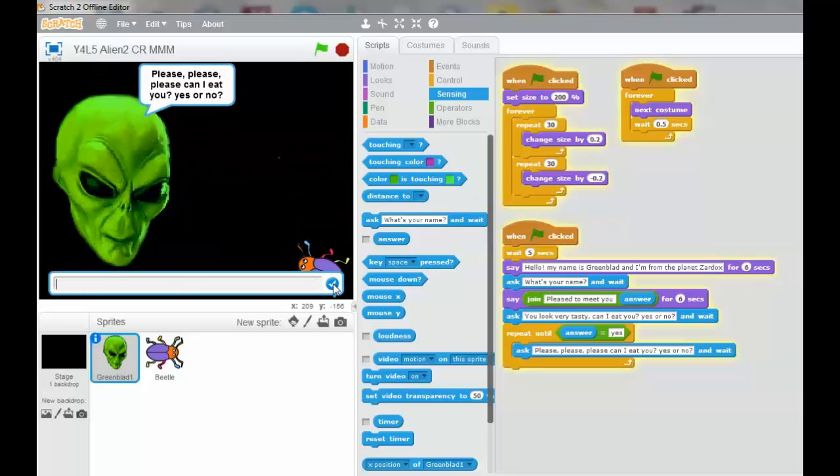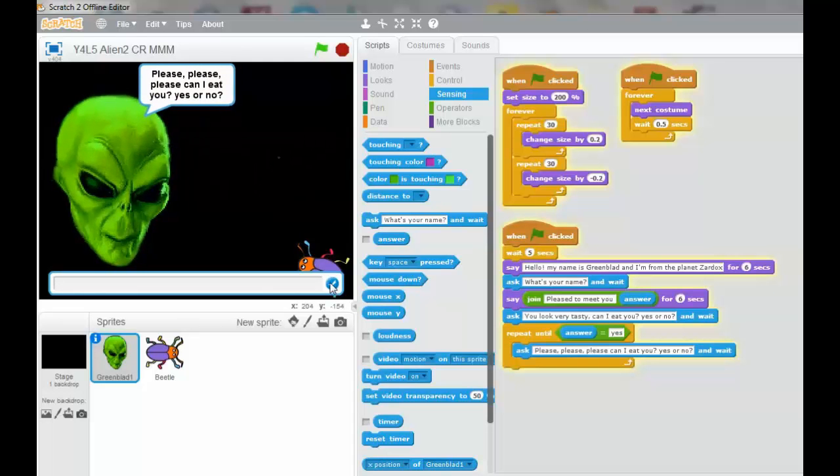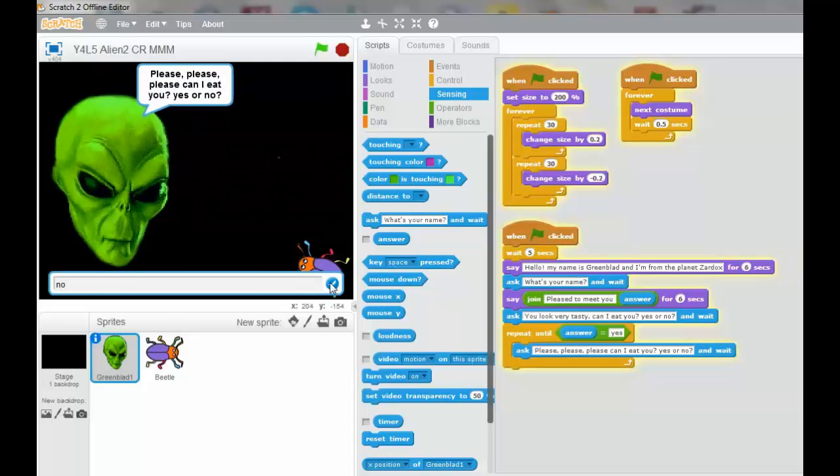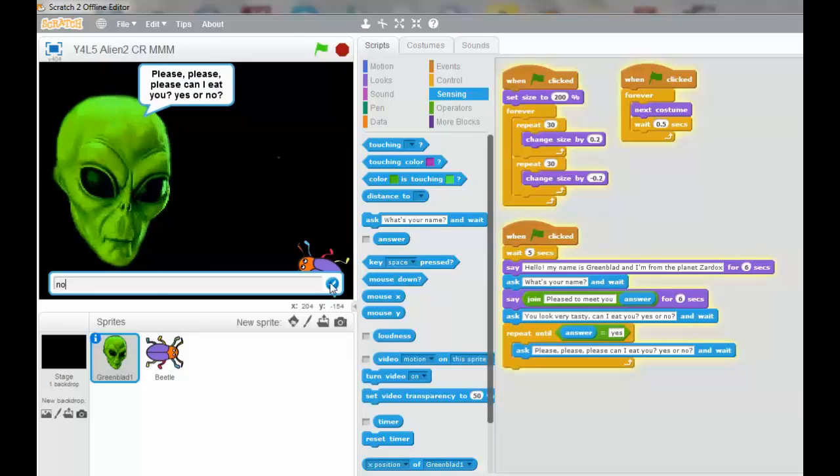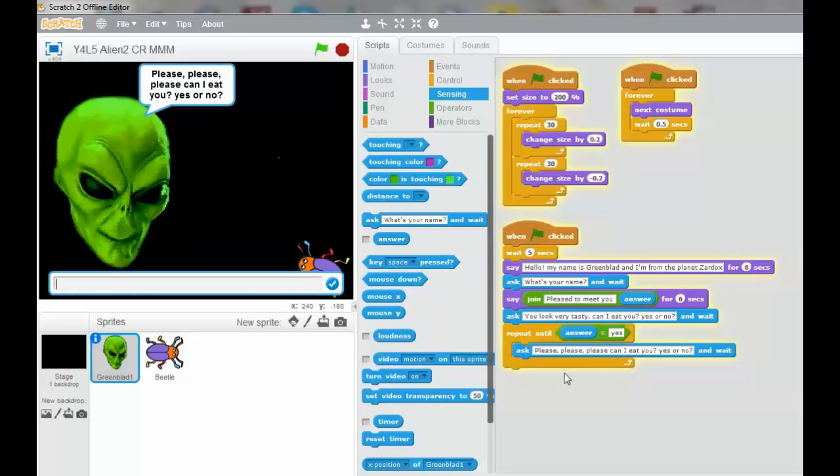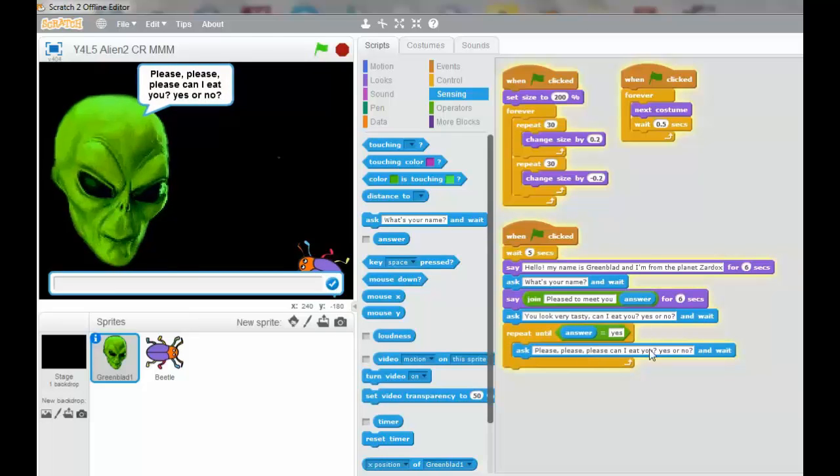Please, please, can I eat you? Yes or no? Bob the Beetle is saying no. So it's going to repeat. The input box will repeat opening.